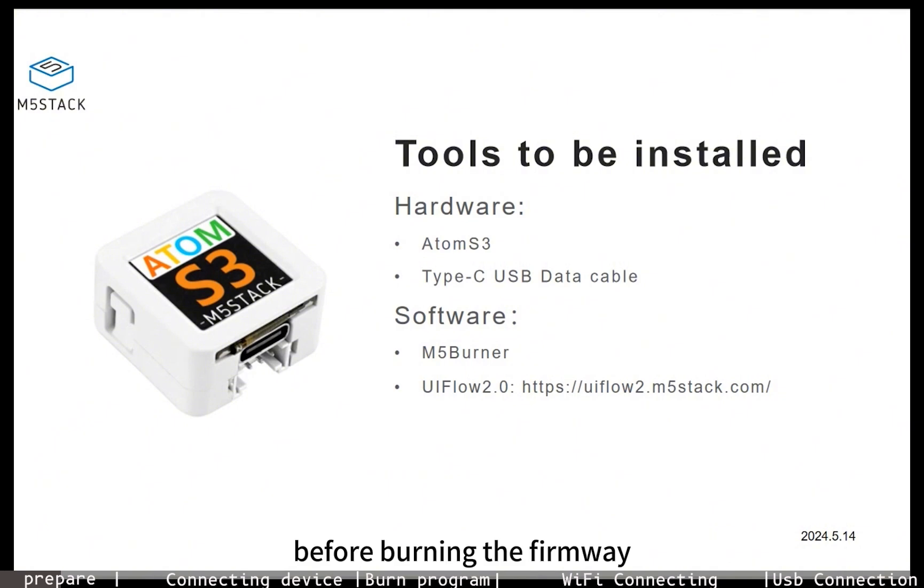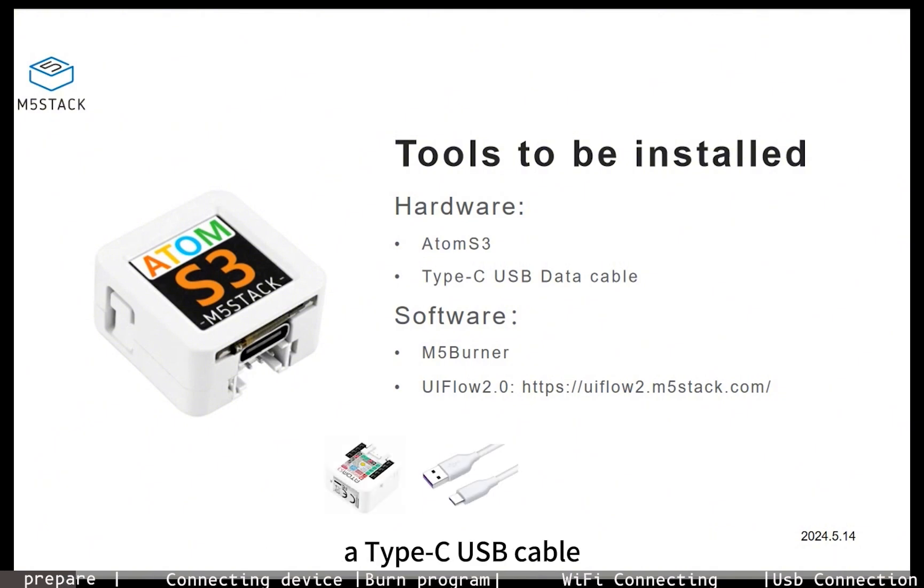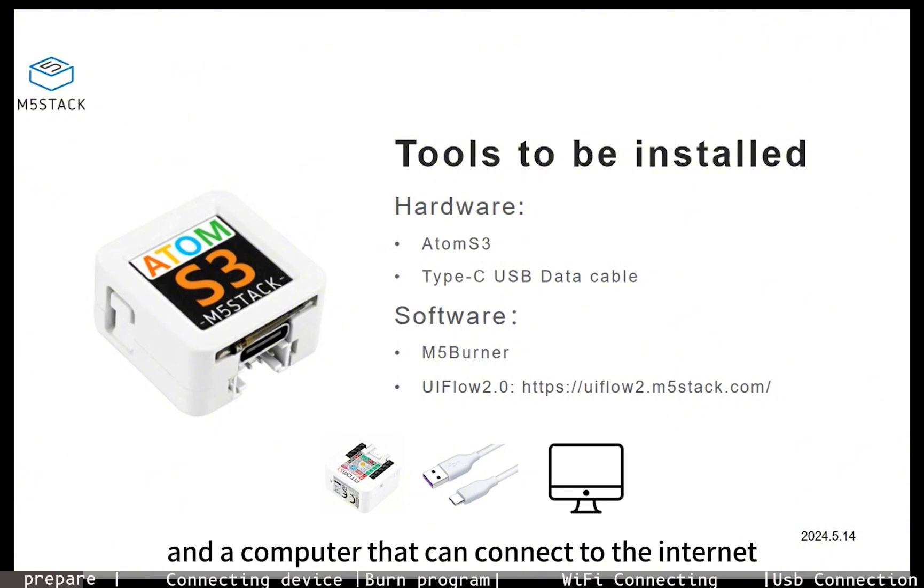Before burning the firmware, we need to prepare an AtomS3 device, a Type-C USB cable, and a computer that can connect to the internet.